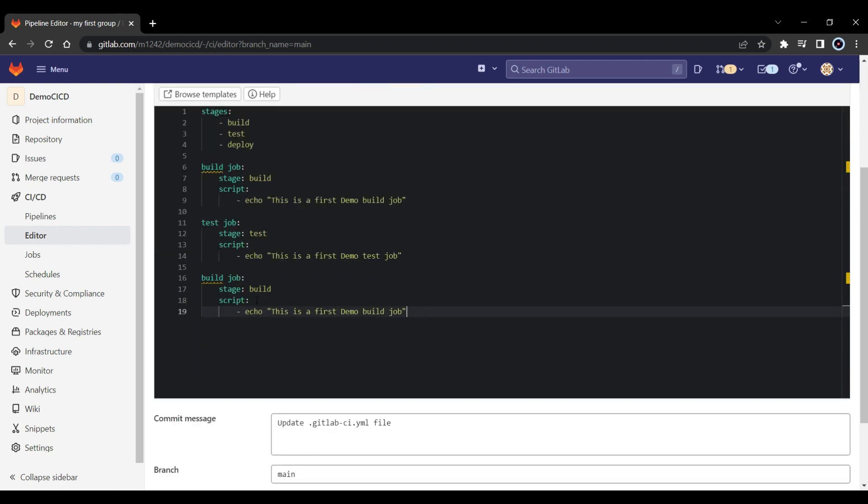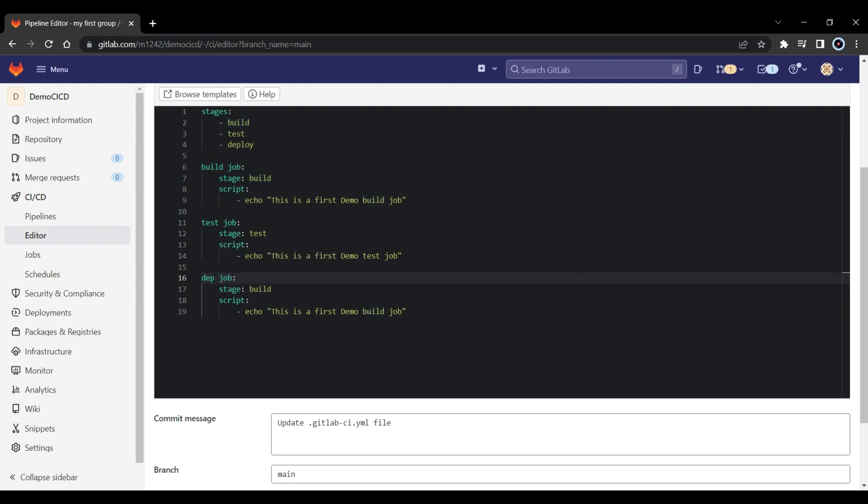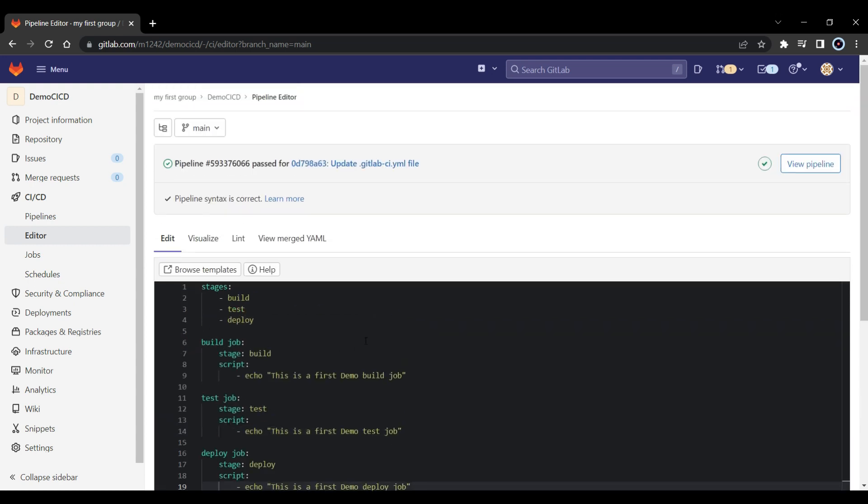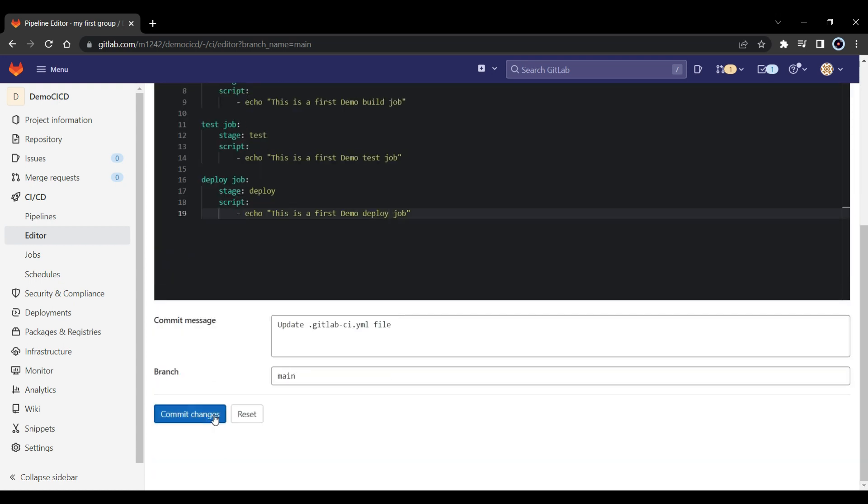And paste it for another job which will be the deploy job. So let's change it into the deploy job, and let's put this into deploy, and also change this. So now what we did is, we defined 3 stages: build, test, and deploy. And we are mapping our jobs into each stage, right? Now let me commit this.